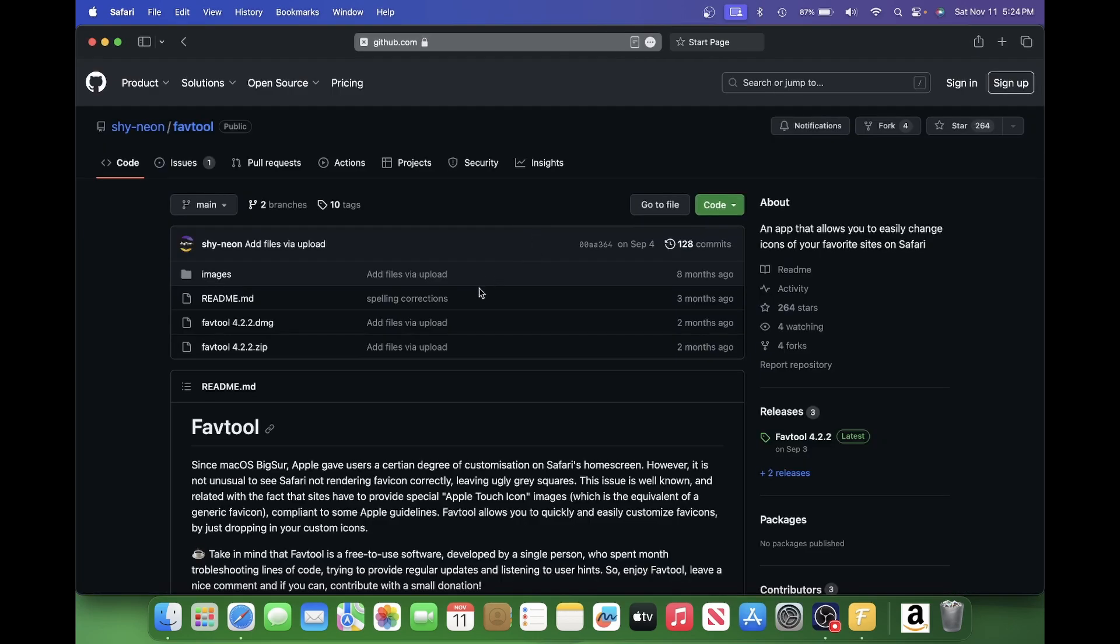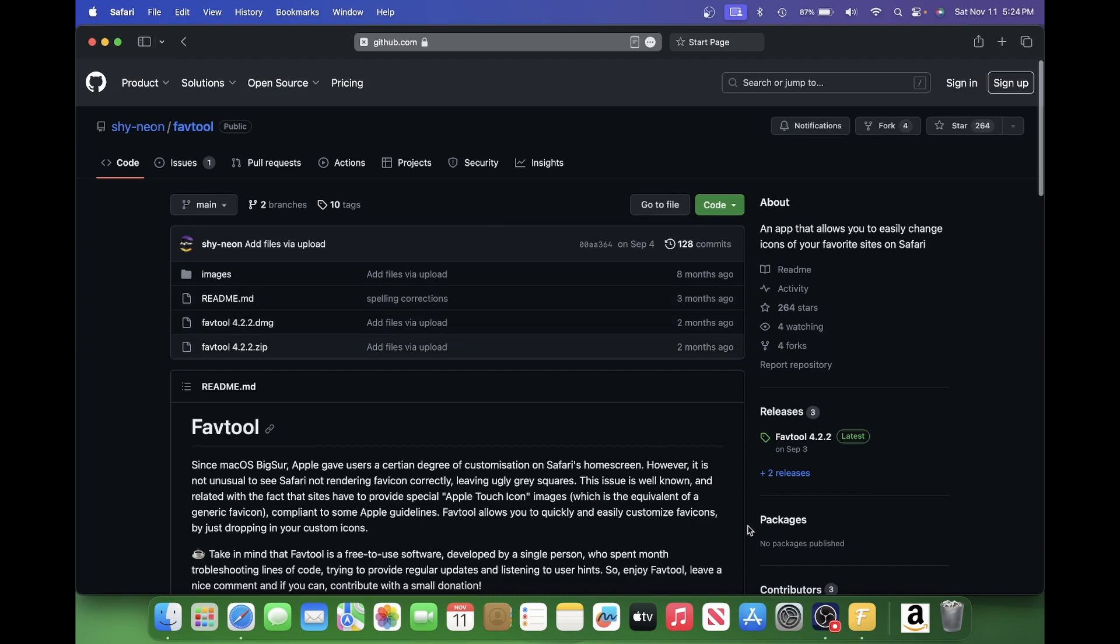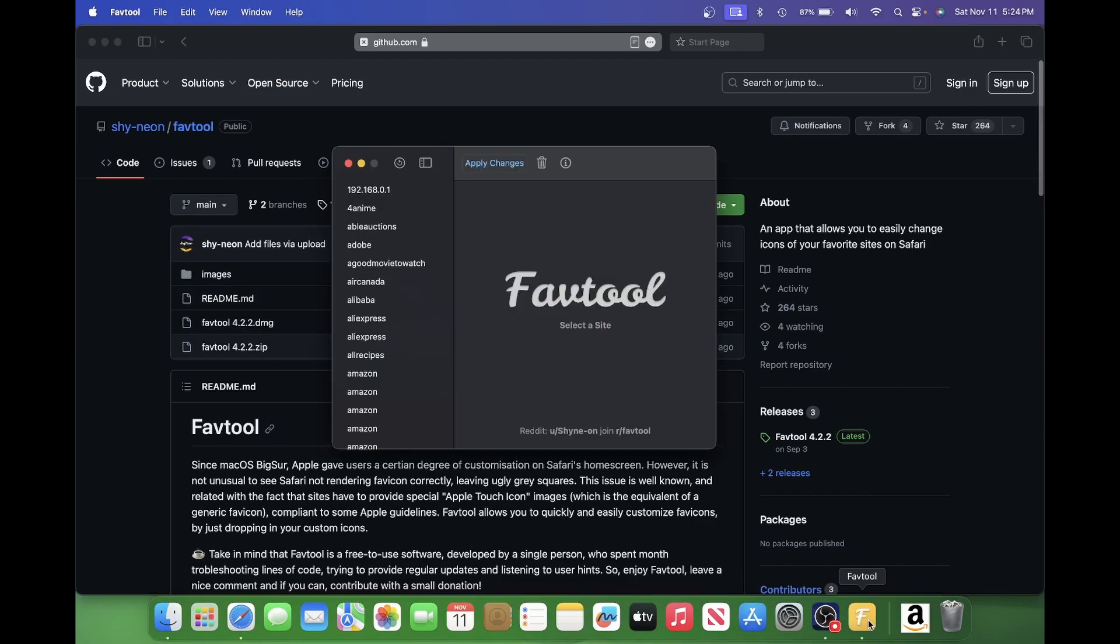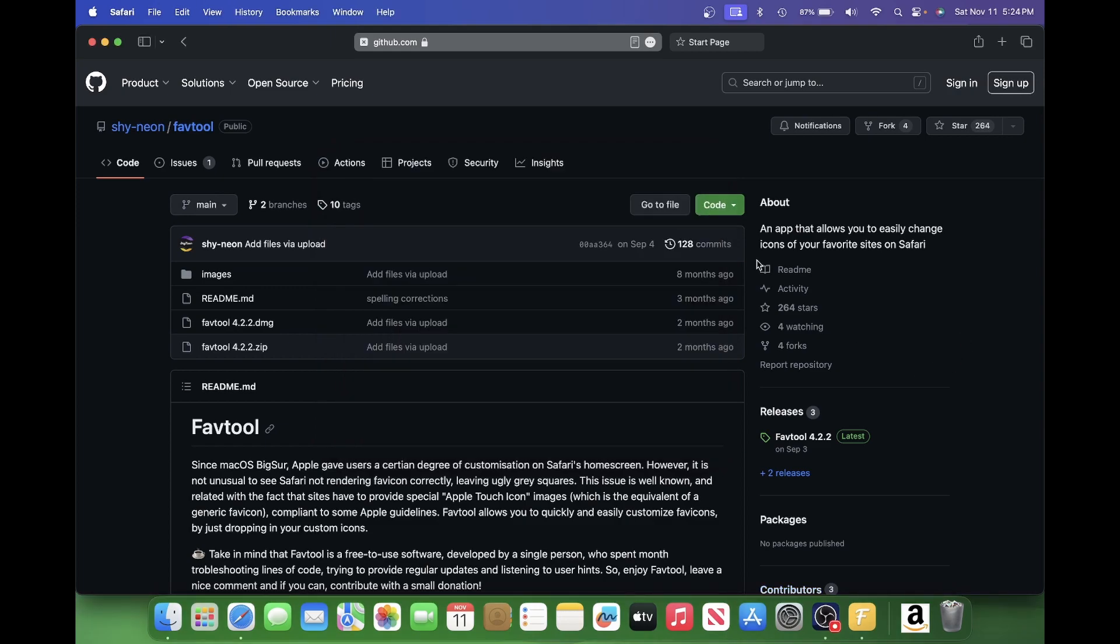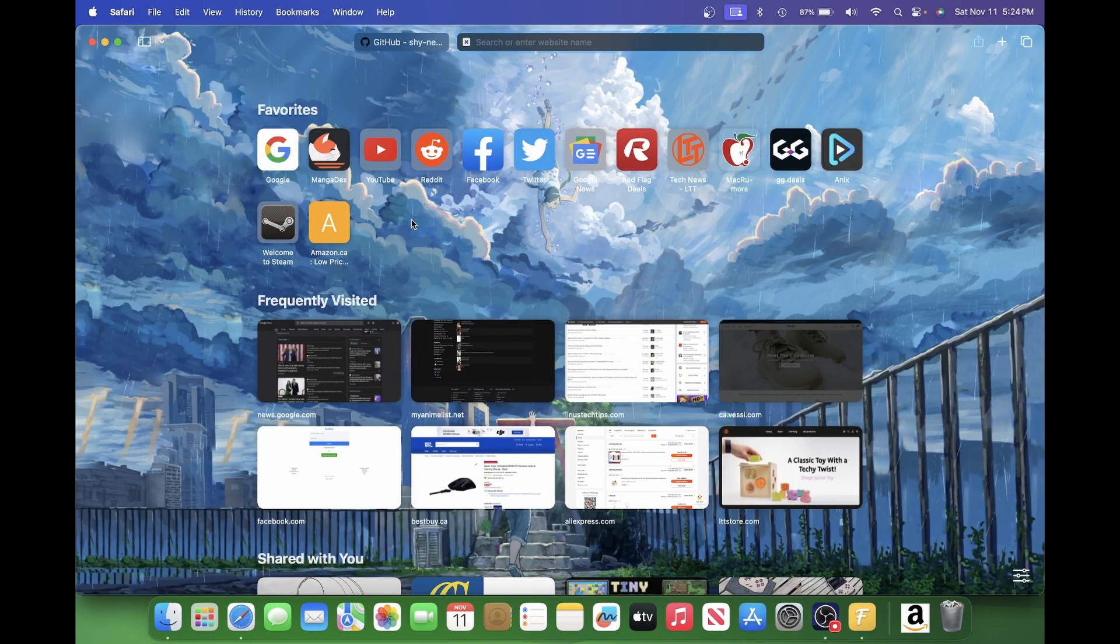Well, this tool from Shineon called FavTool works great for fixing those and also setting your own custom icons. I'm going to do them both for this Amazon favorites and this Steam link here.